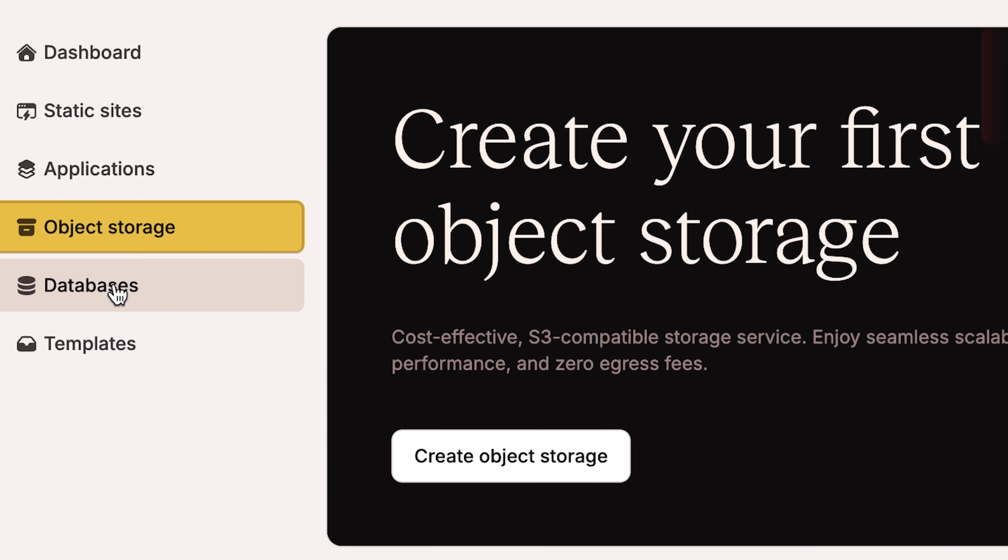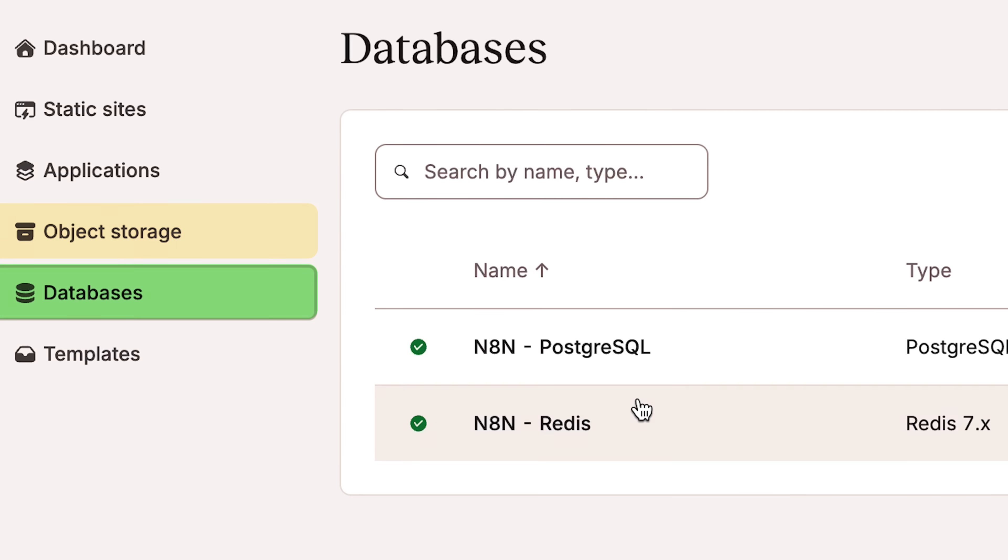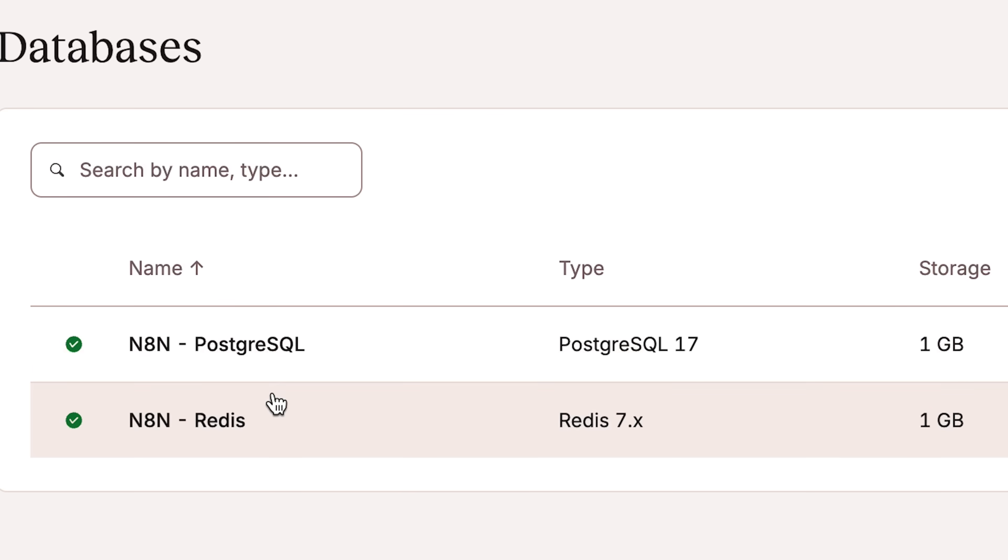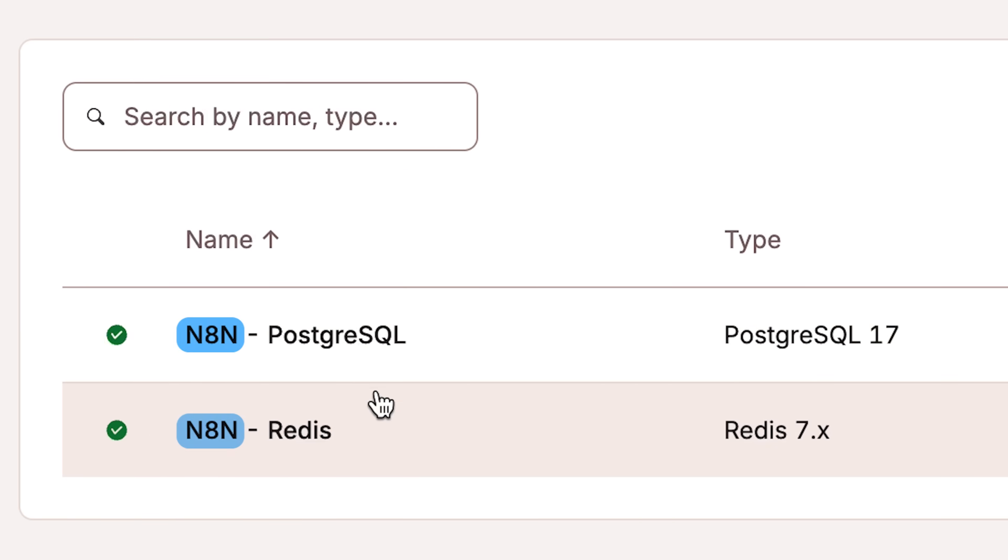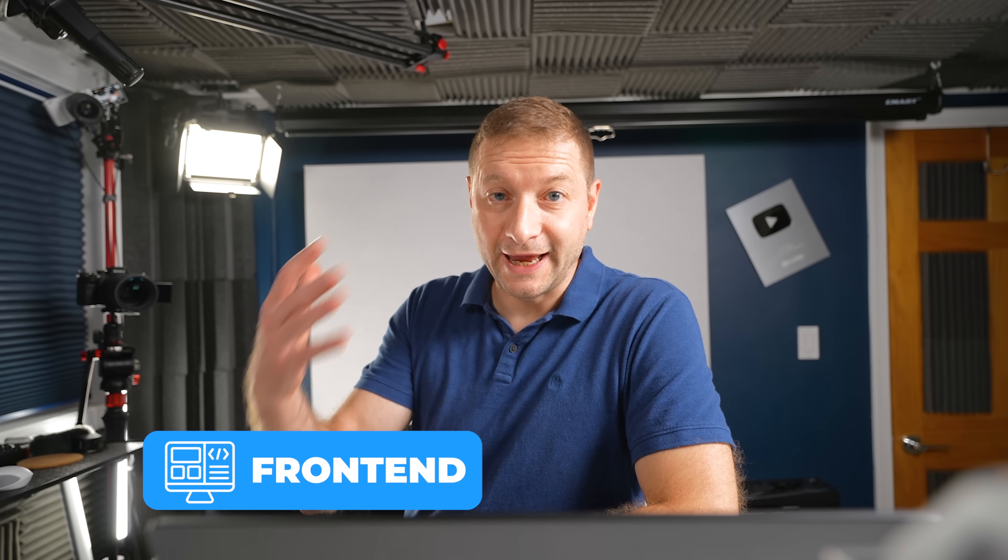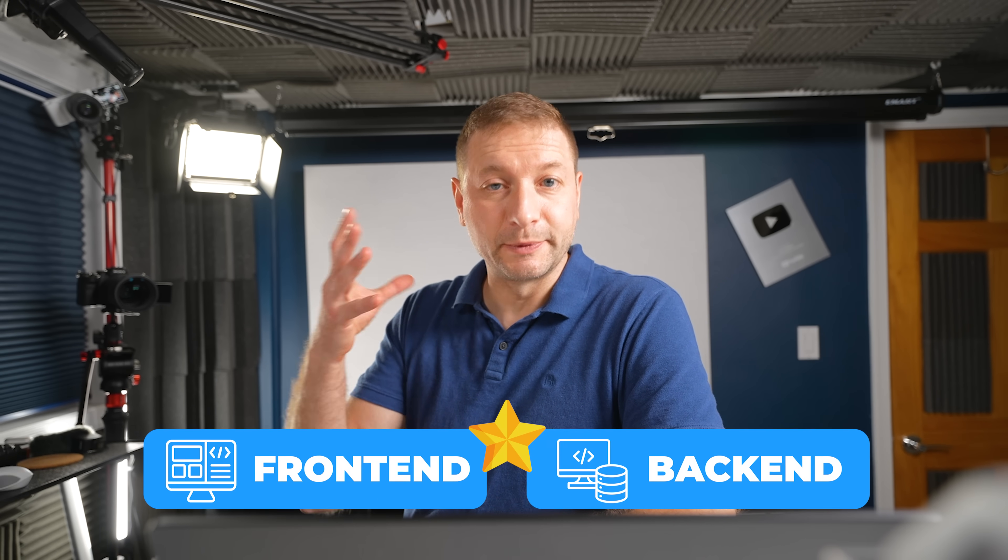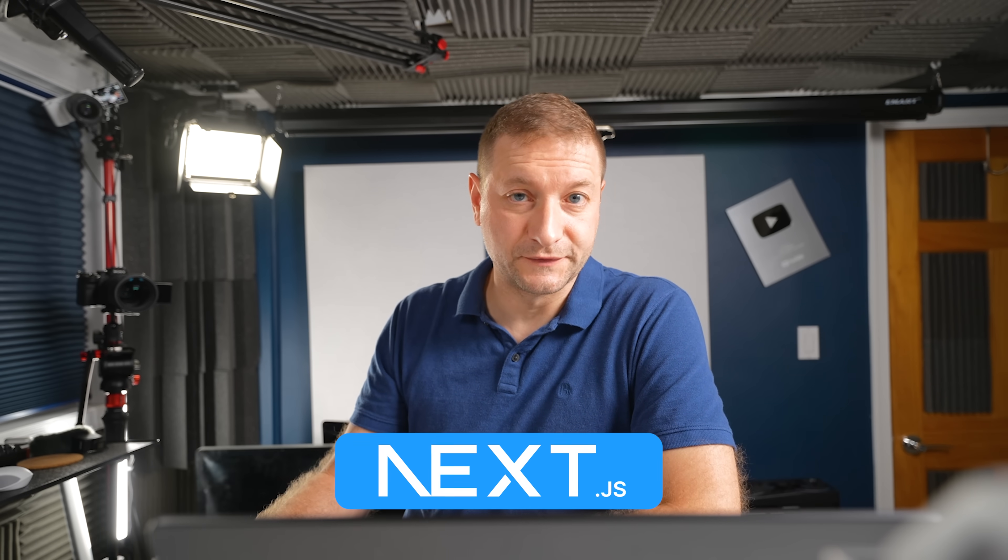I've got object storage available here. I've got databases. Oh, I'm also using Naiden for some automation. Instead of getting all these other apps and hosting all these other apps, I'm just going to have one app. It's going to be a front end and back end all hosted together. And I'm going to use Next.js for that.